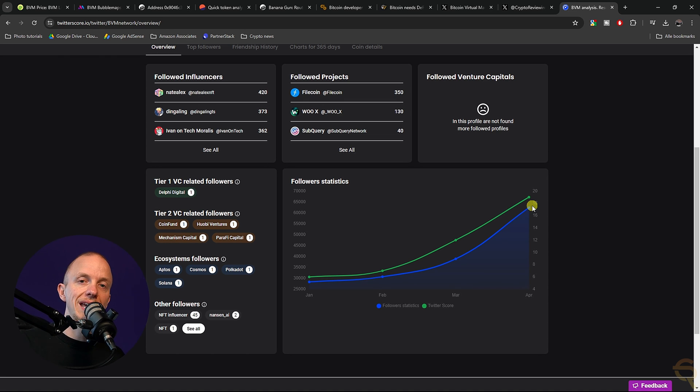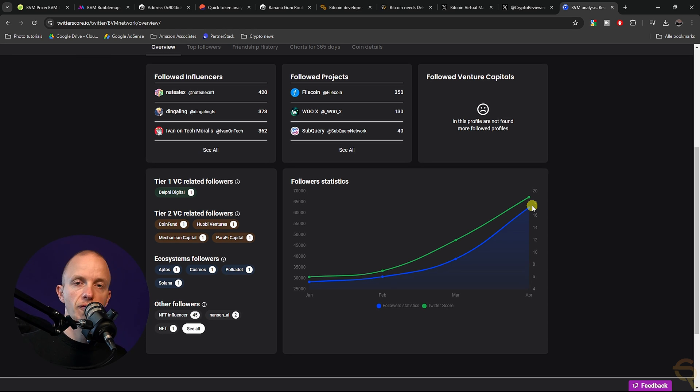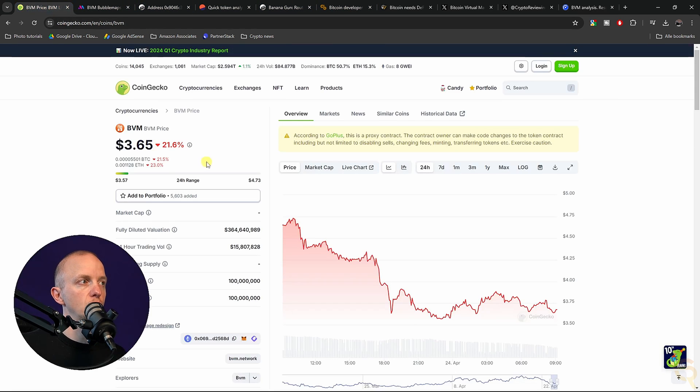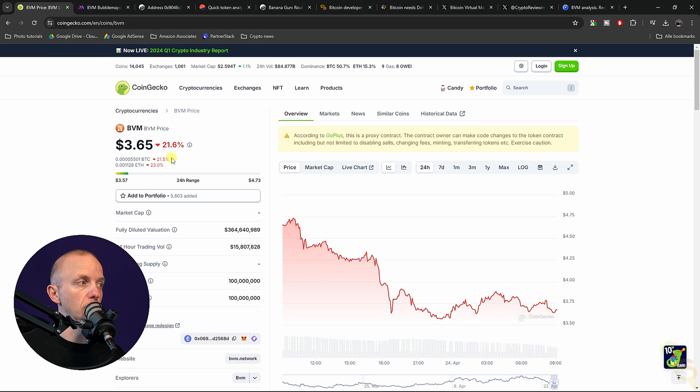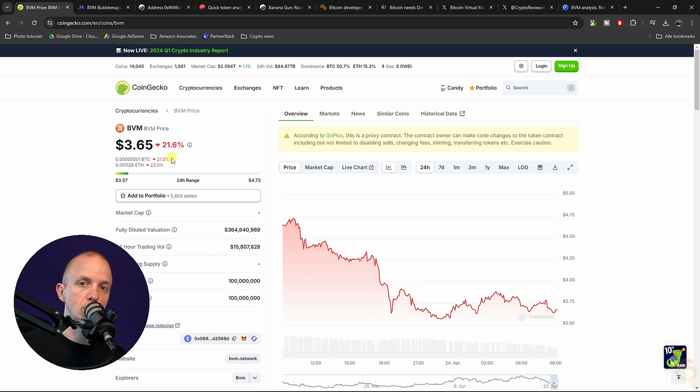I'm still not going to get in myself, and that has to do with the fact that the team isn't doxxed as mentioned earlier, because I think that's very important. Now there are Bitcoin layer two alternatives. One of them is Elastos. I've made a dedicated video on them. They've been building for many years and the team is doxxed. So that might be worth checking out as well.